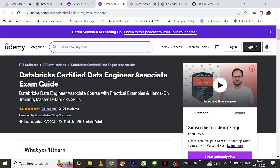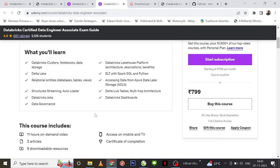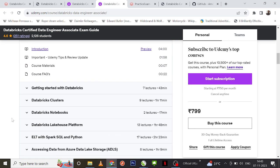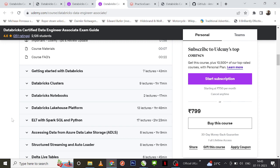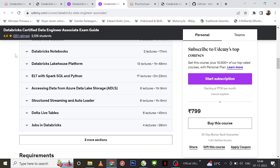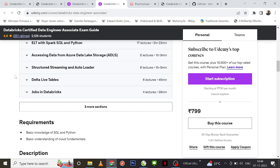The next course is the Databricks Certified Data Engineer Associate Exam Guide, prepared by Ankit and Vijay. This is again very much useful and covers all the basic details about the Databricks certification — clusters, notebooks, lakehouse platform. I have gone through both these courses and they are really helpful. At the end of this course you will have a couple of practice exams. If you practice all seven practice exams you can definitely crack this.